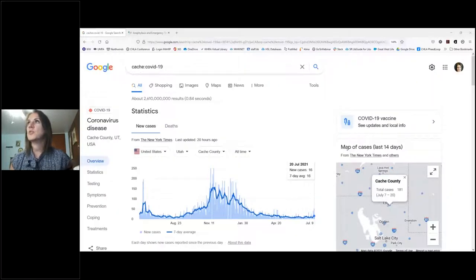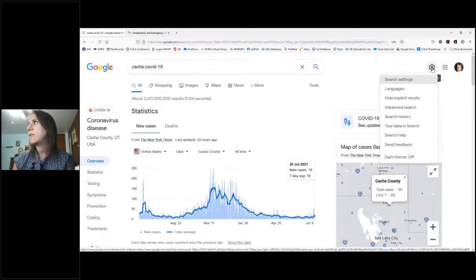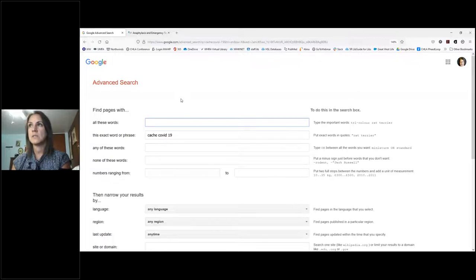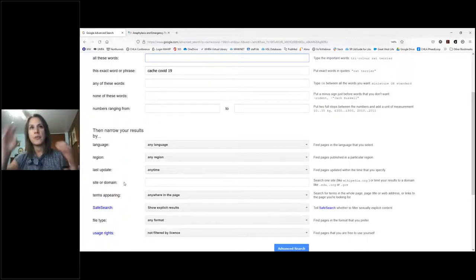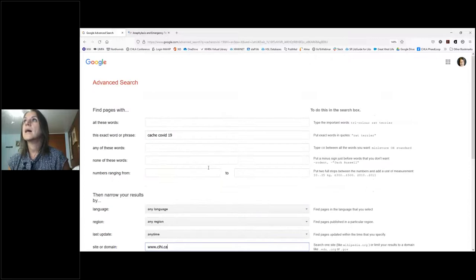Two more quick things: Google also has an advanced search feature. After doing a search, go to Settings and scroll down to Advanced Search. This gives you many more options — you can filter by language, region, last update, and you can search within a specific site or domain. For example, you could enter 'www.cihi.ca' in the domain field. It's a really helpful tool.